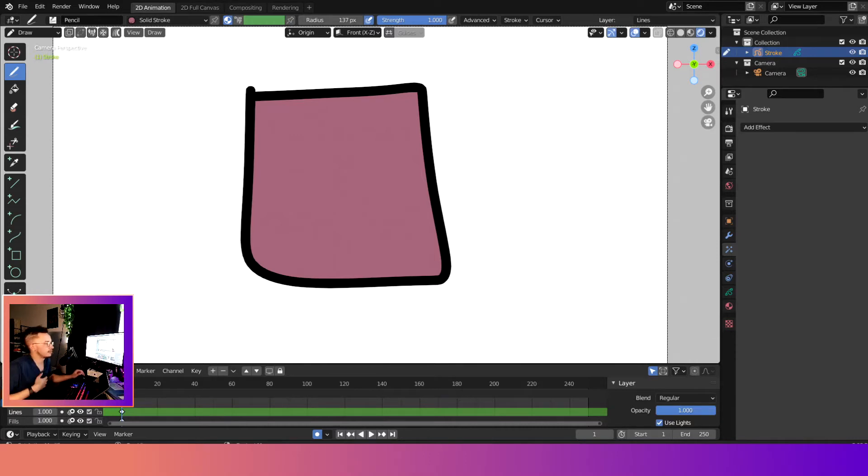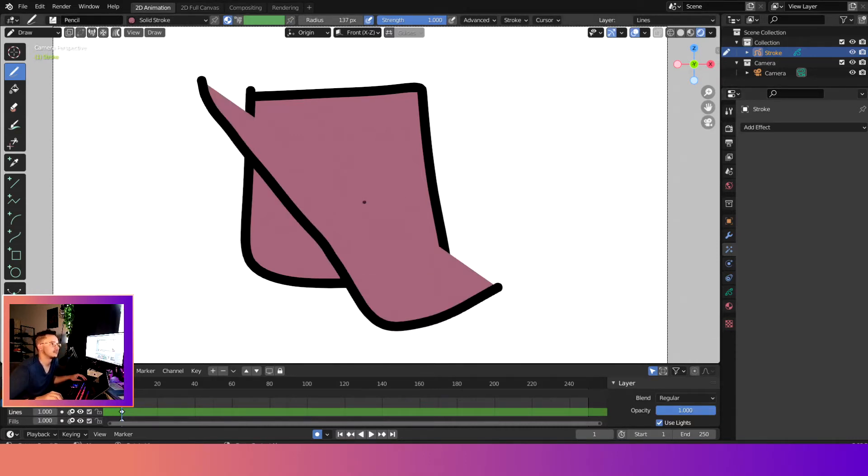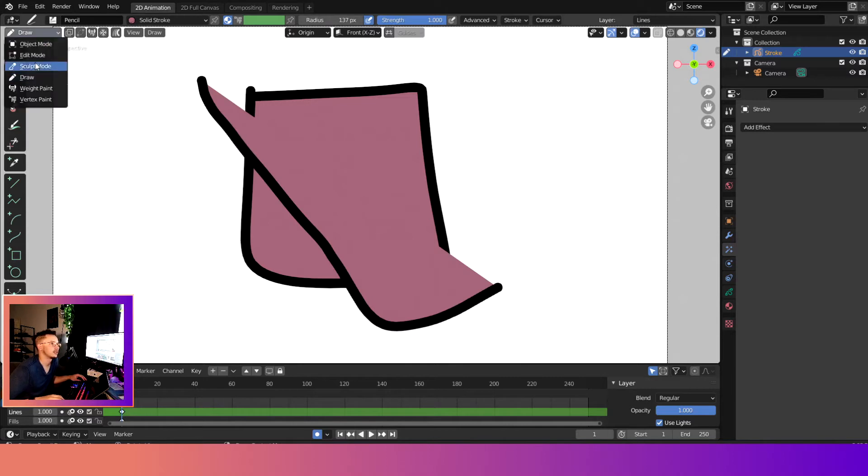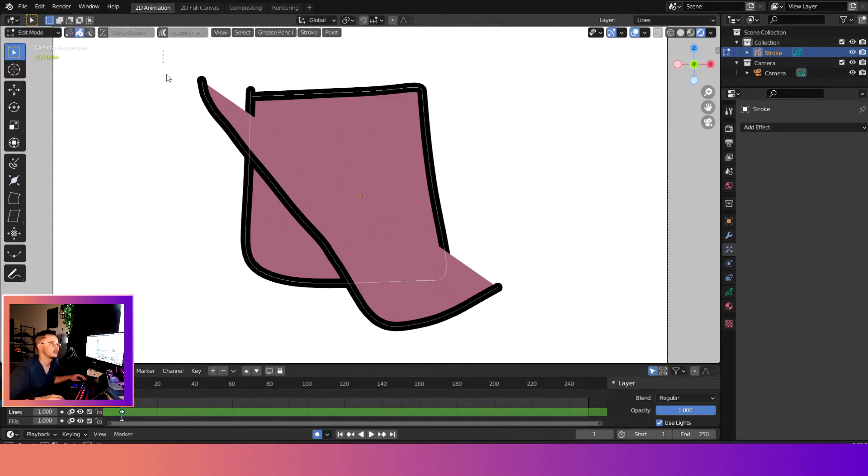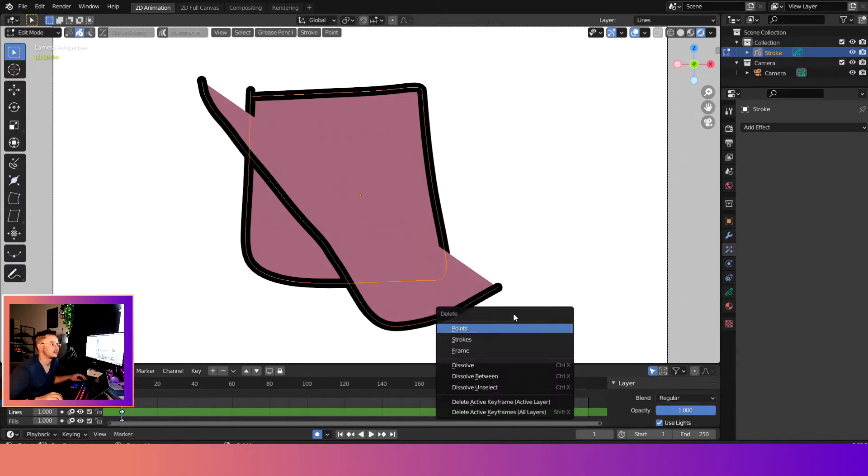Here we are in grease pencil. Here's the object that I made. I'll show you quickly how I made this. Super easy.